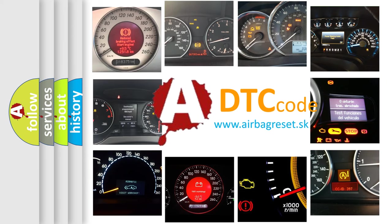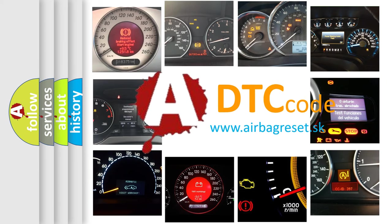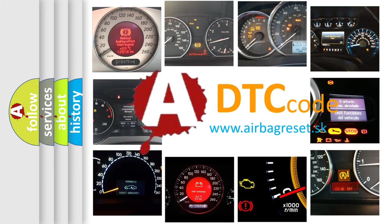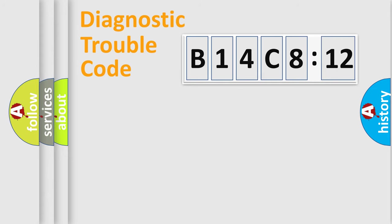What does B14C812 mean, or how to correct this fault? Today we will find answers to these questions together. Let's do this.